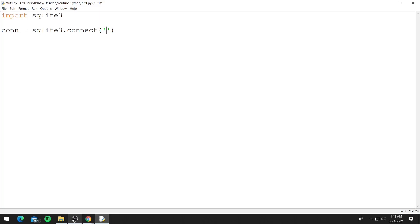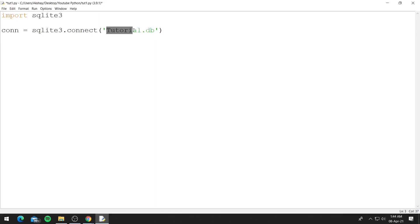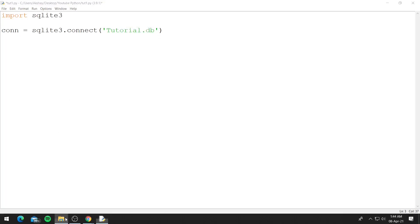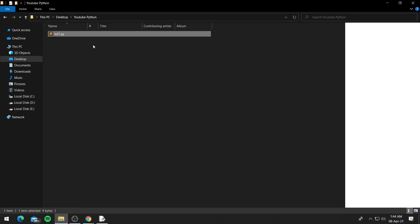So let's say tutorial.db and make sure to use .db after your database name. Currently I don't have the database tutorial.db. We can confirm this by going inside the folder in which my python file is. You can see this is tute1.py which is my python file and this is the only file inside this folder.